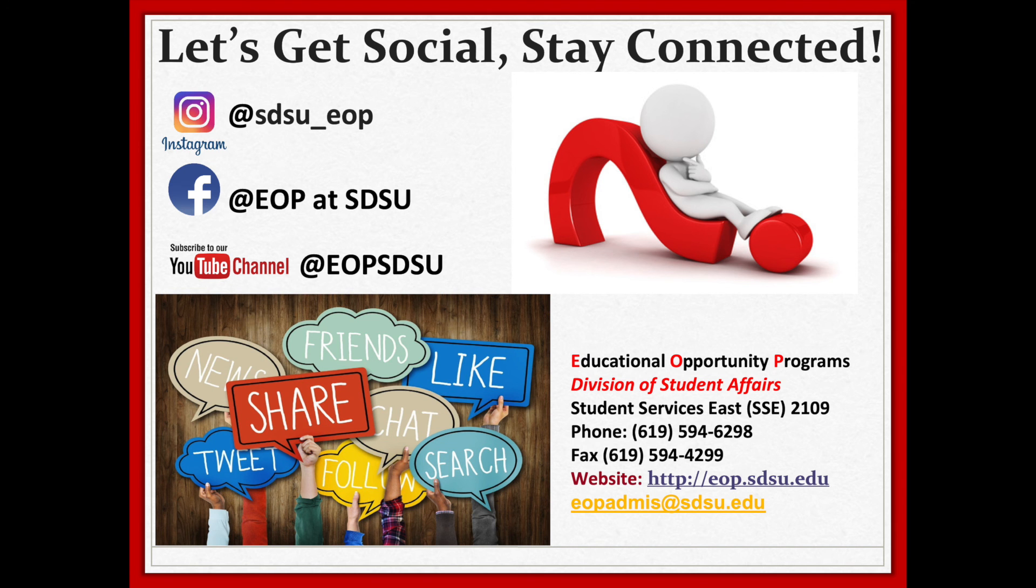Be sure to follow us on our social media pages and feel free to give us a call or send us an email if you have any further questions. Thank you for having us.